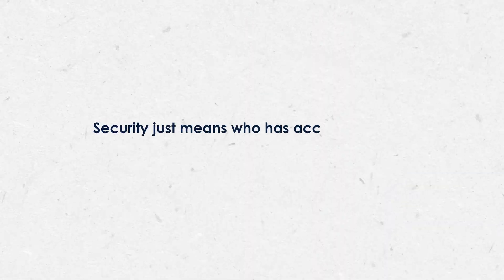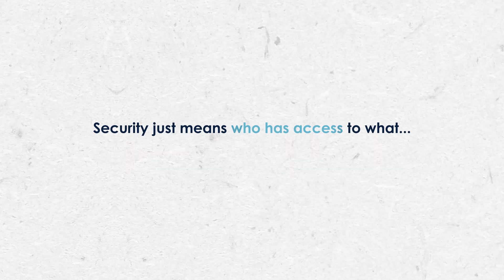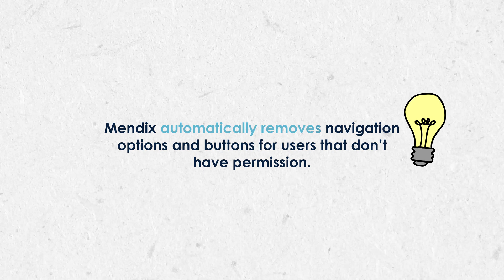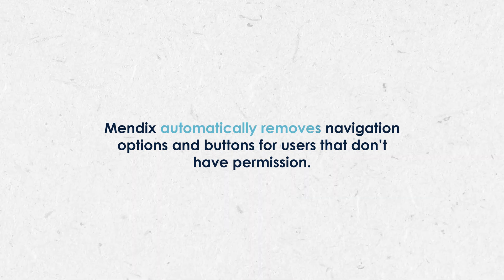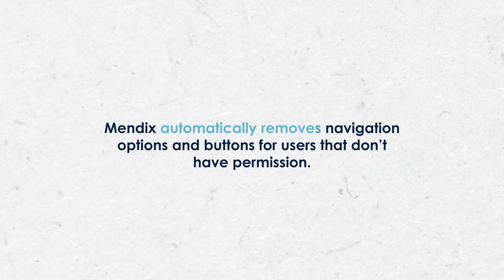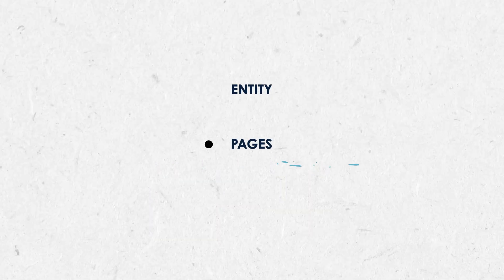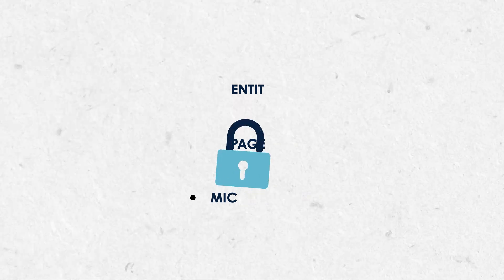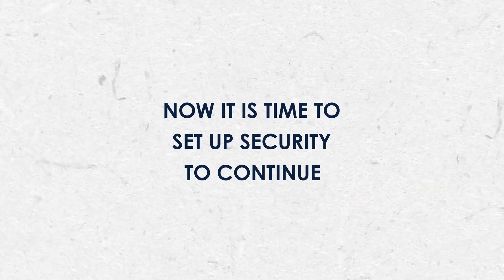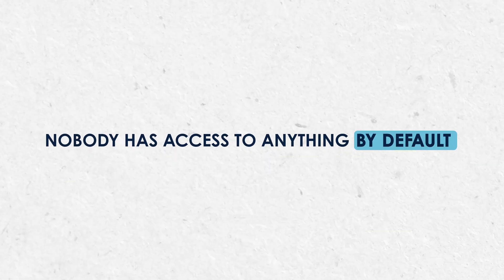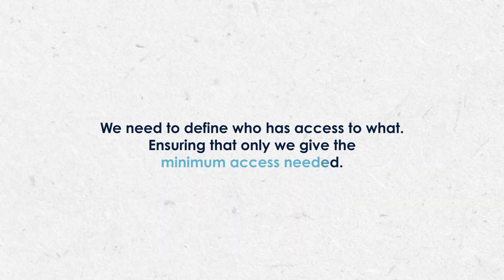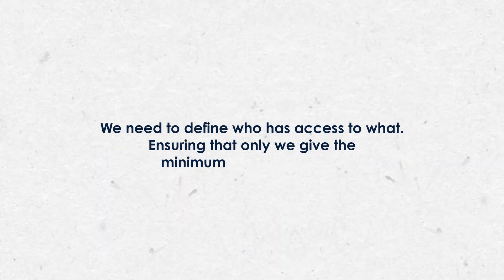Security just means who has access to what. Whilst we would normally build in our security rules as we are building our application, for the purpose of this YouTube series it's easier if we just do it all in one video. Mendix is really clever in how it applies security by automatically removing navigation options and buttons for those users who don't have permission. Security is applied at the entity, pages, and microflow level. We already have our domain model built, so now it's time to set up the security. By default, nobody has access to anything, so now we need to define who has access to what. We need to ensure that we only give the minimum access needed.